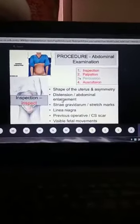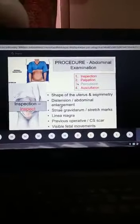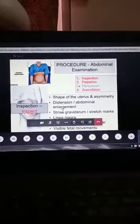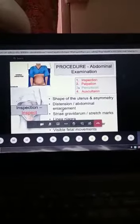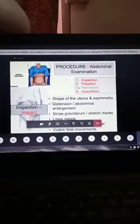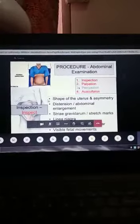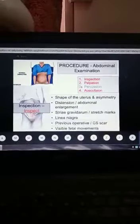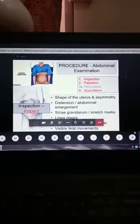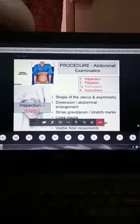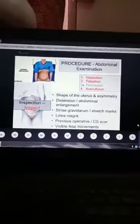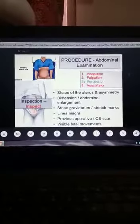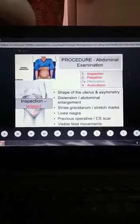When you are inspecting, it is good enough for you to stand on the right side of the patient. If you are standing on the right side, what have you got to note? Number one, the shape and symmetry of the abdomen and the uterus.